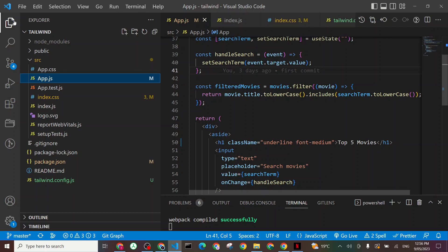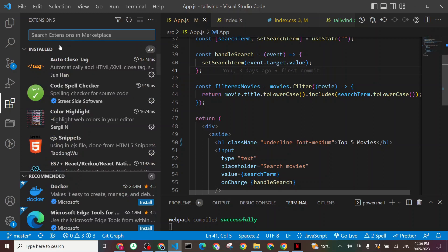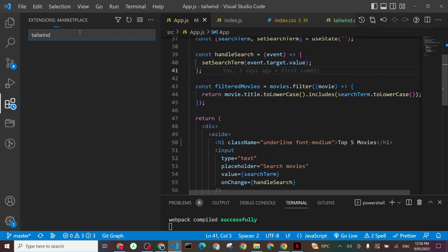As I open my Visual Studio Code, I can go in here to Extensions tab, click on it, and start typing Tailwind CSS.